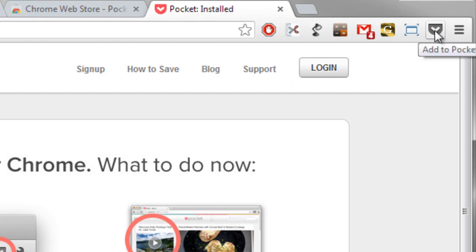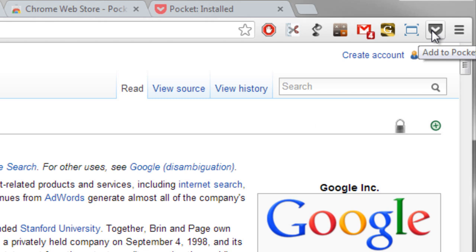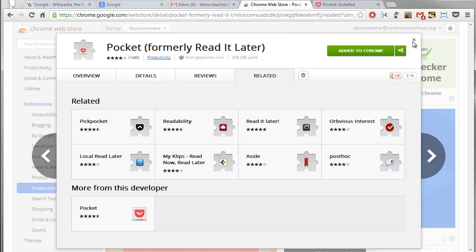Now anytime I'm on a website like if I was on the Wikipedia article I could click on the Pocket extension icon to add that to my collected list of articles that I want to read later. So that's what you do if you want to install an extension.